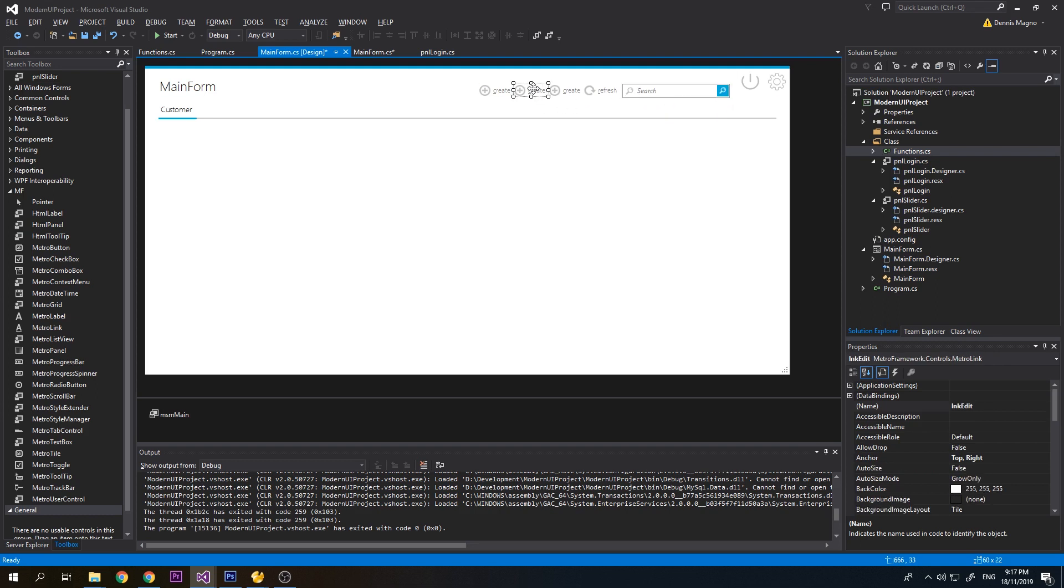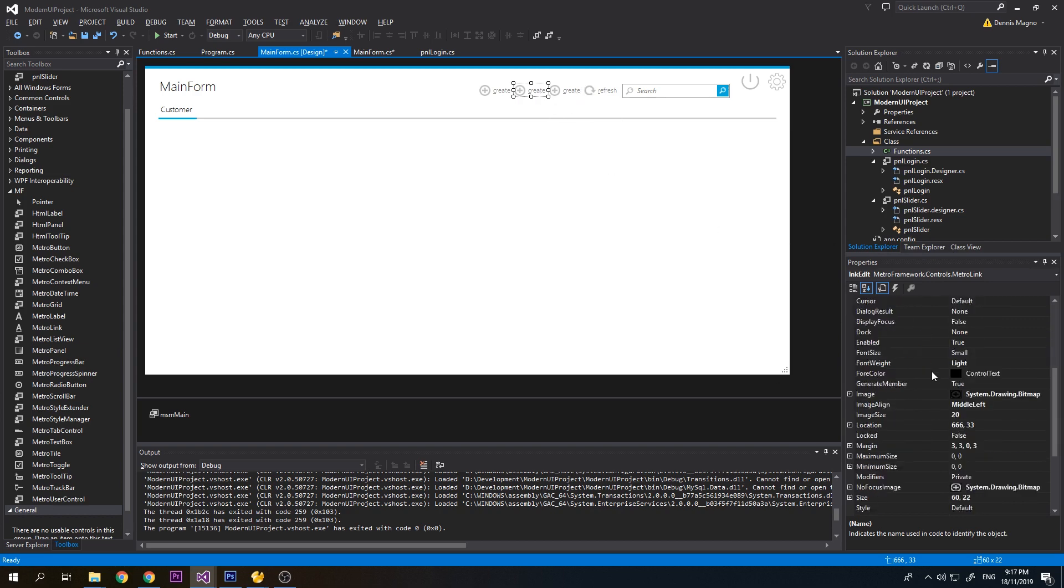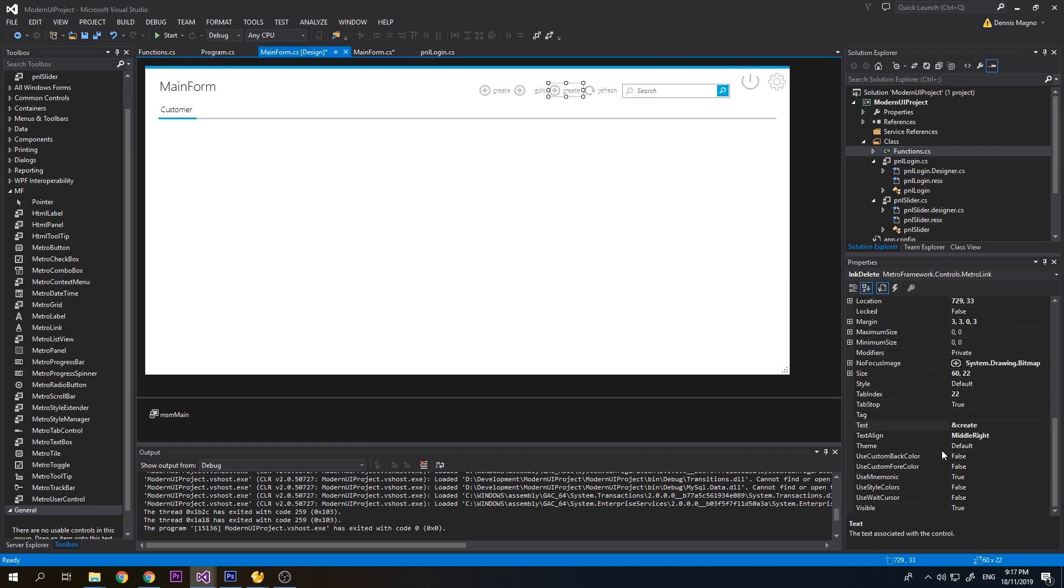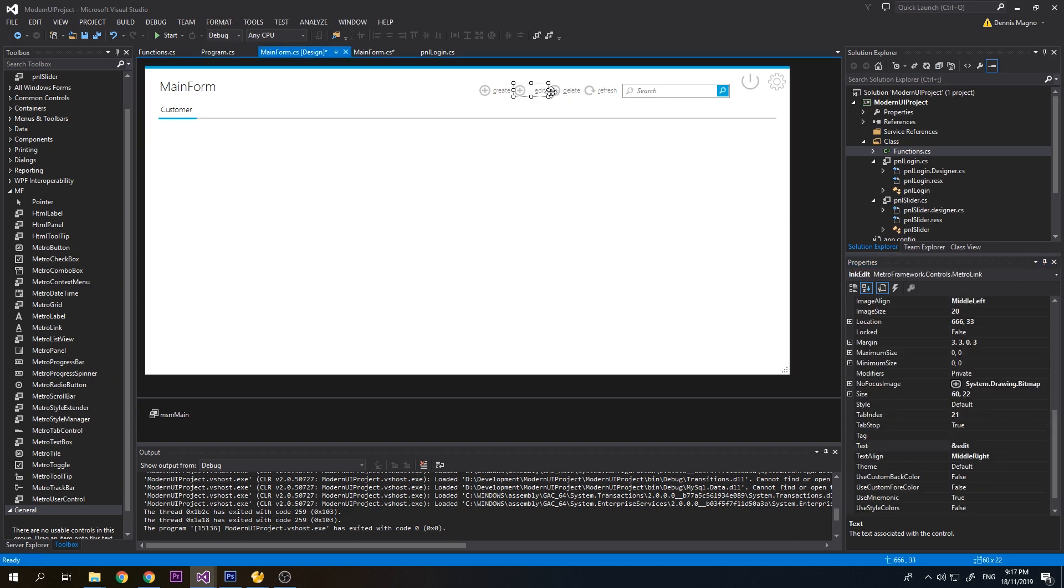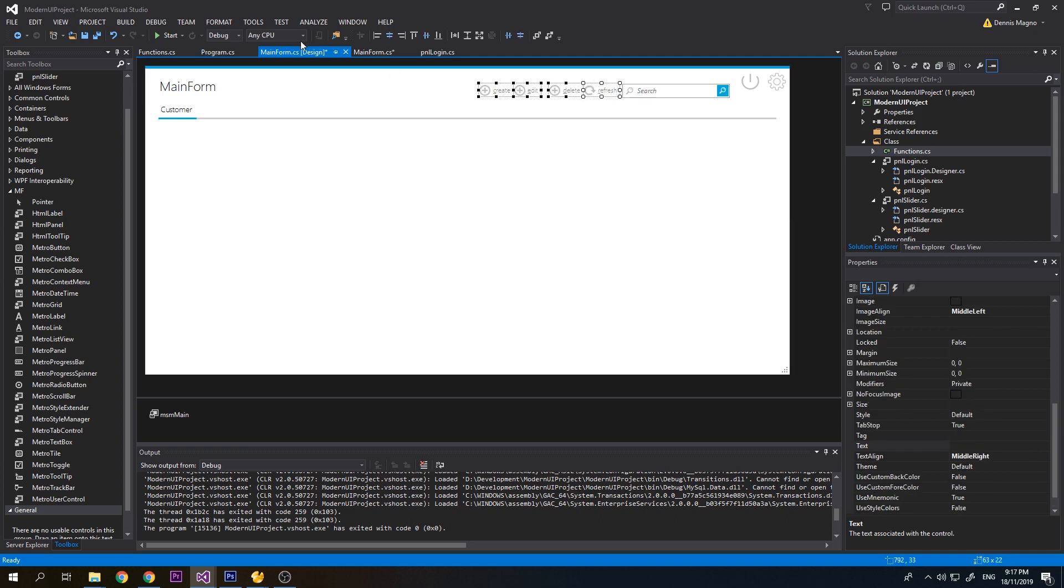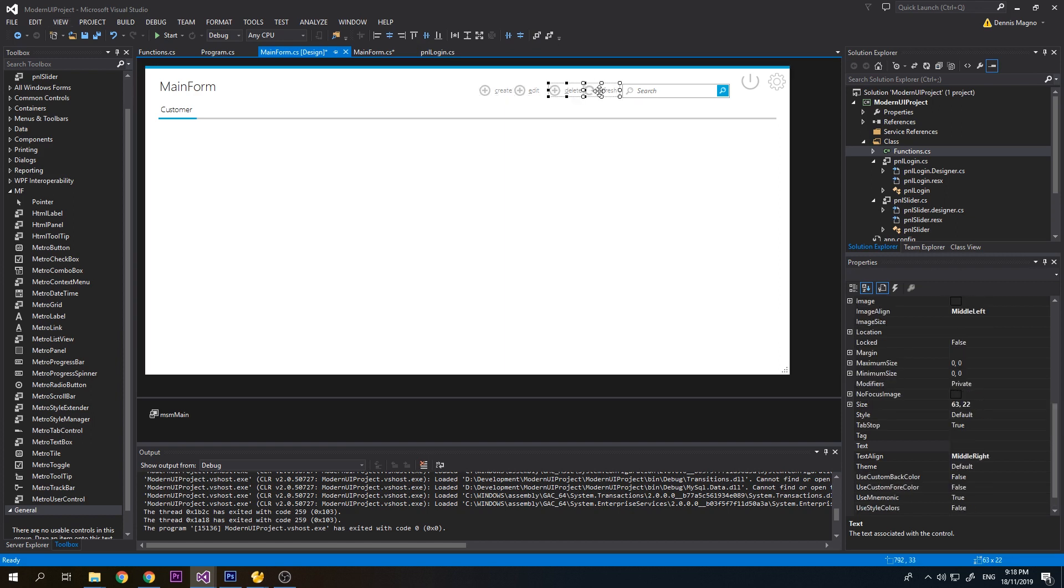Now we need to change the icon of this. We need to change two icons for each button, Edit and Delete. We also need to change the caption here. This one is Edit, this one is Delete.